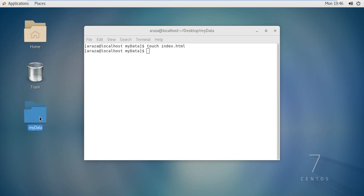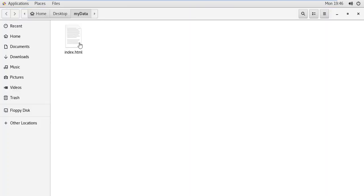If you open this directory, my file with the name index.html is created within my directory. I hope you have understood how the directory structure works in Linux. Whatever folder you right-click and open in the terminal, that folder will be used as the working directory of your terminal.